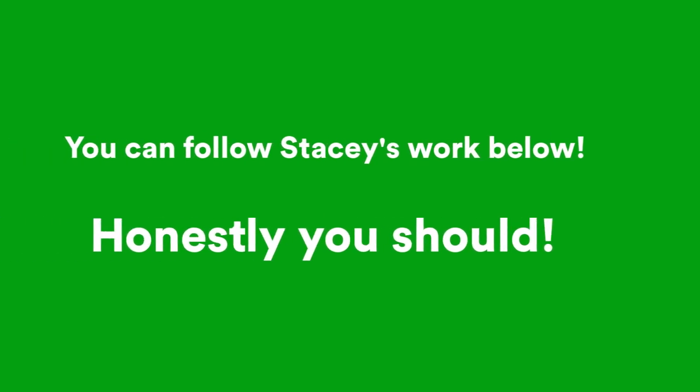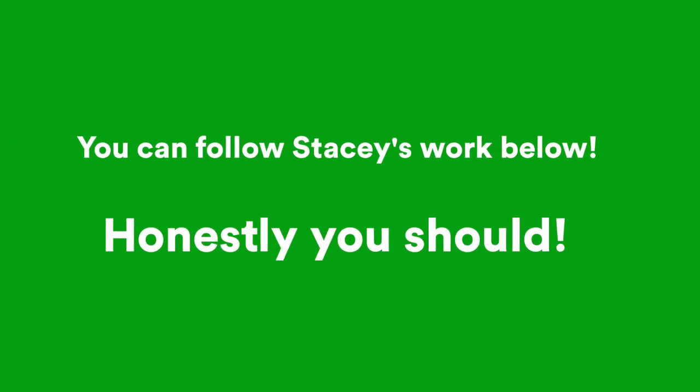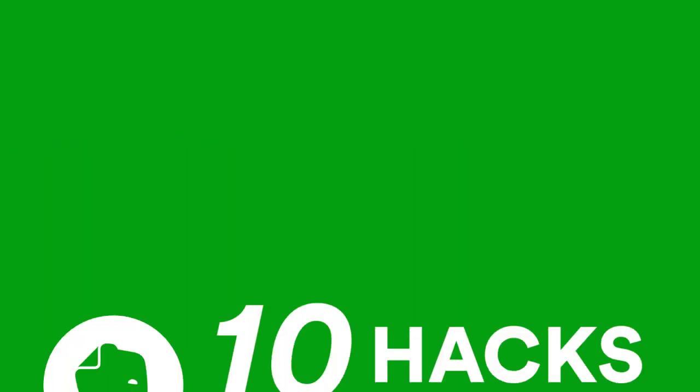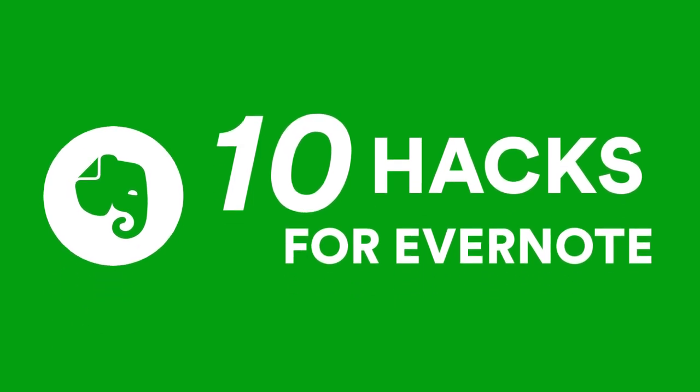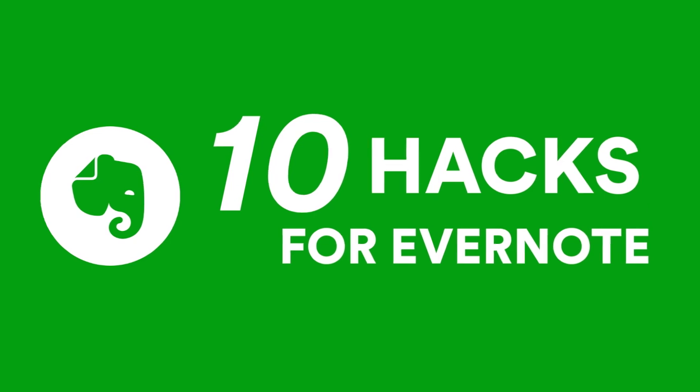We've been talking and Stacey has kindly put together 10 Evernote recommendations for you guys so that you can go away and apply them to your own Evernote accounts or whether you're interested. Take it away, Stacey.